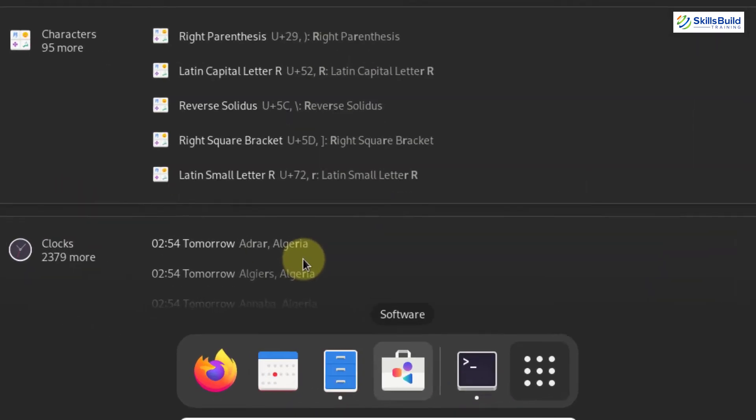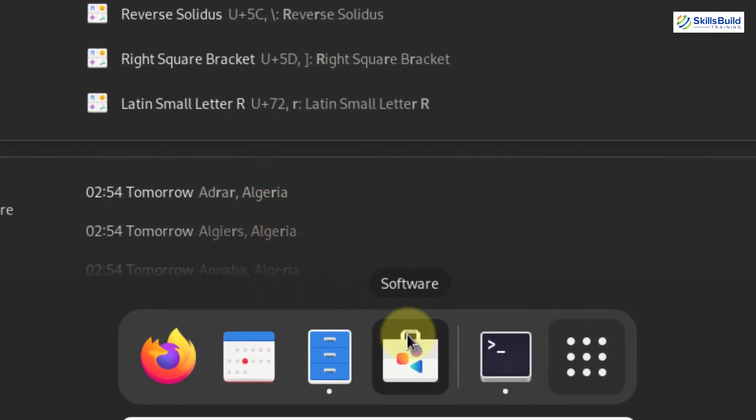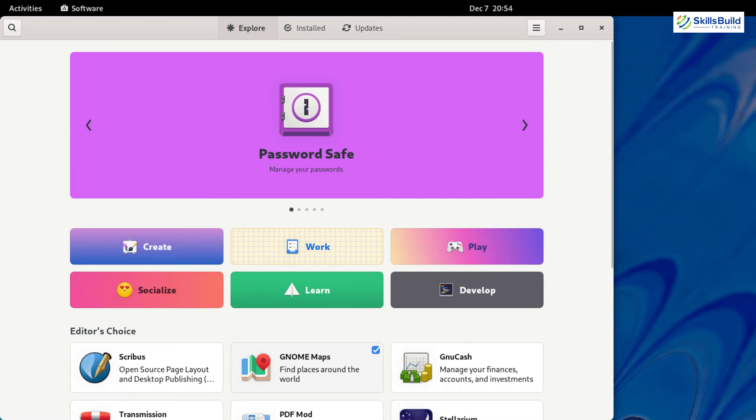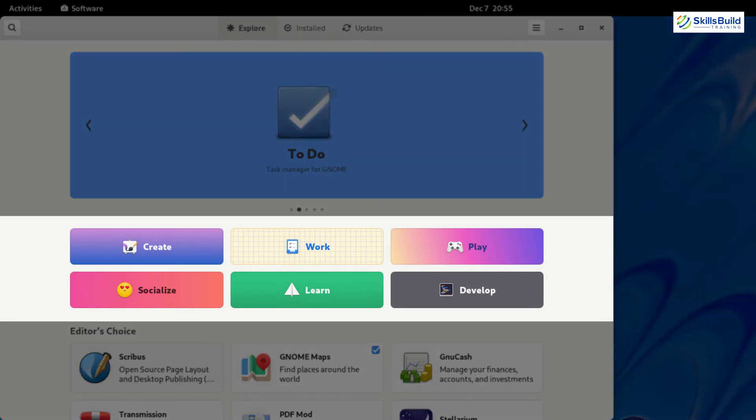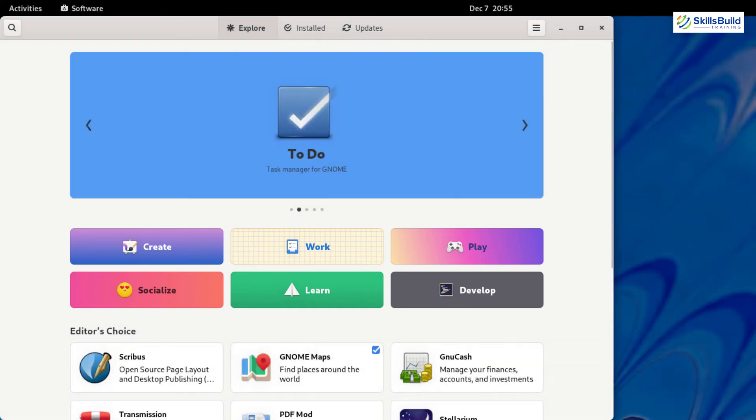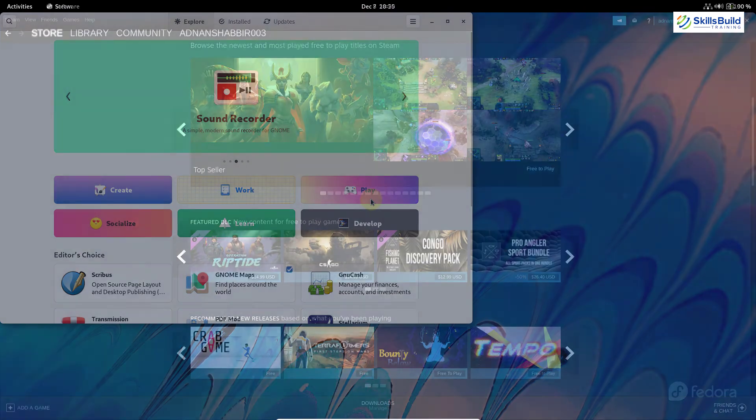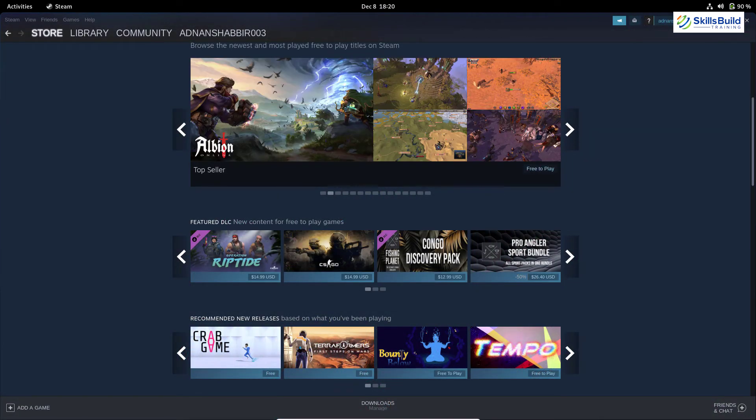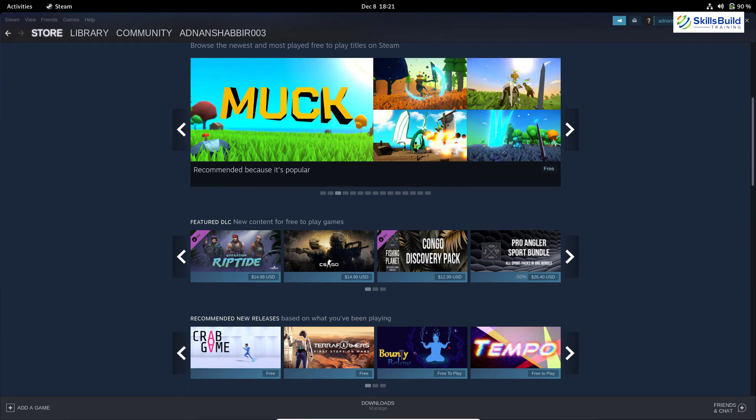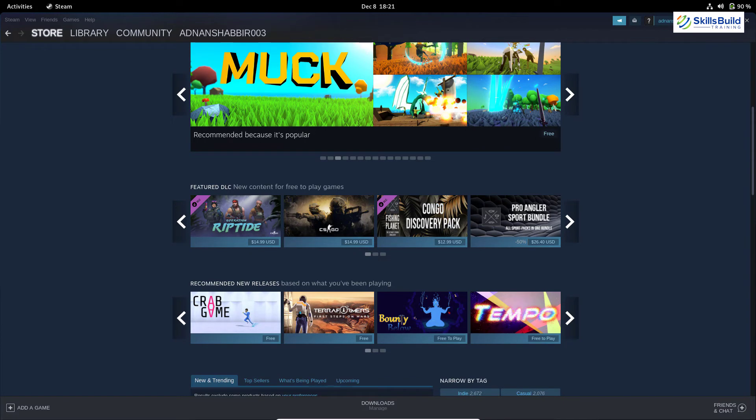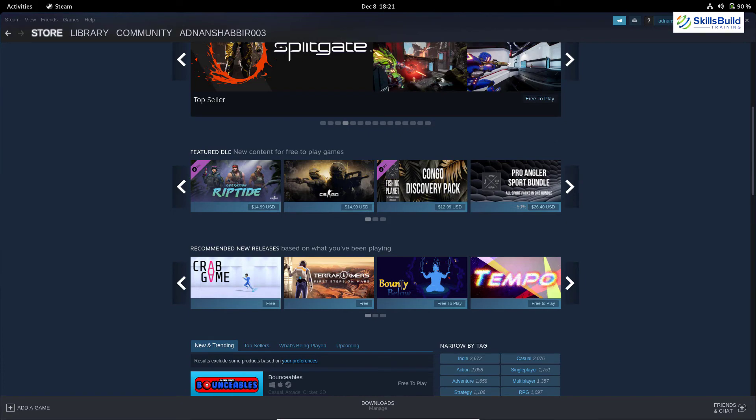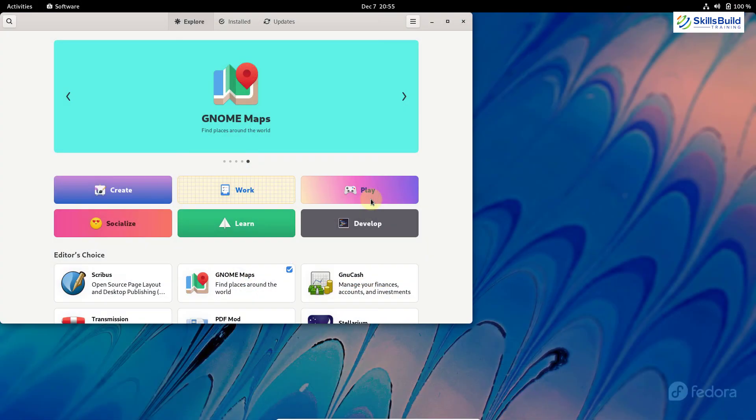So in order to open software store, I will just click on this. Here we have a lot of applications that we can download into our system. Here we have some categories that we can go in and download a particular application. For example, if you want to download a game, go to this category and you can download any game. In case if you want to download and play some heavier and some advanced game, you can download the steam into your Fedora. And that's good news because steam will allow you to play some more heavier games. So that was all about the softwares.